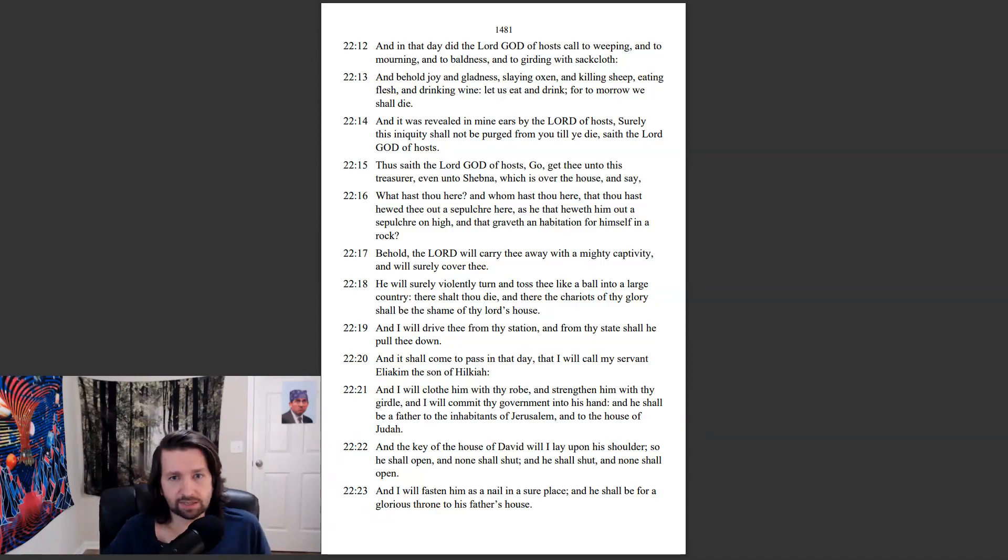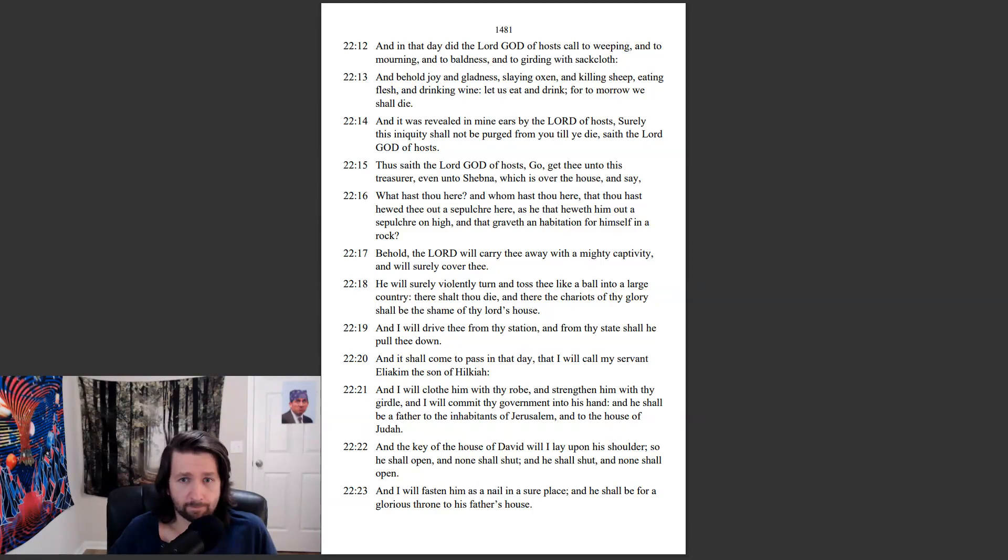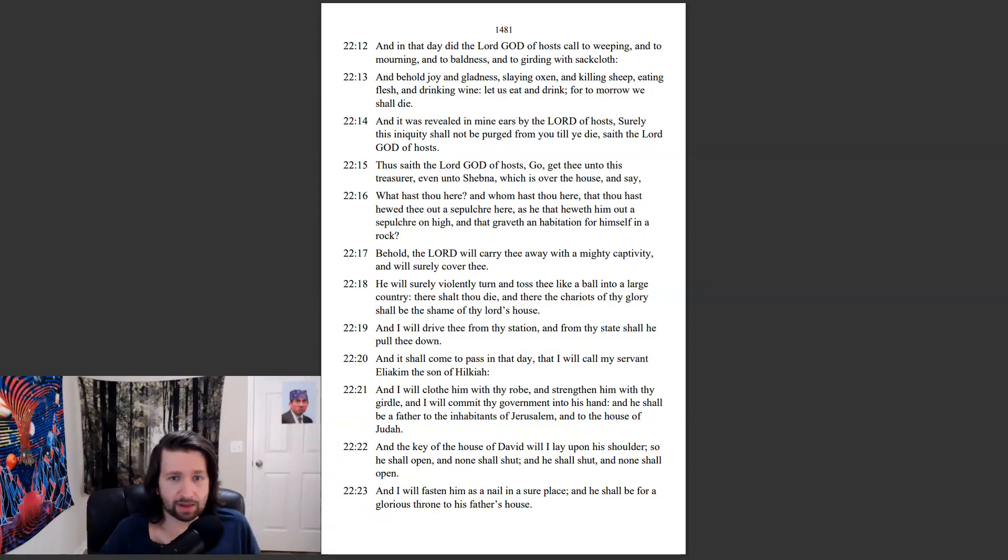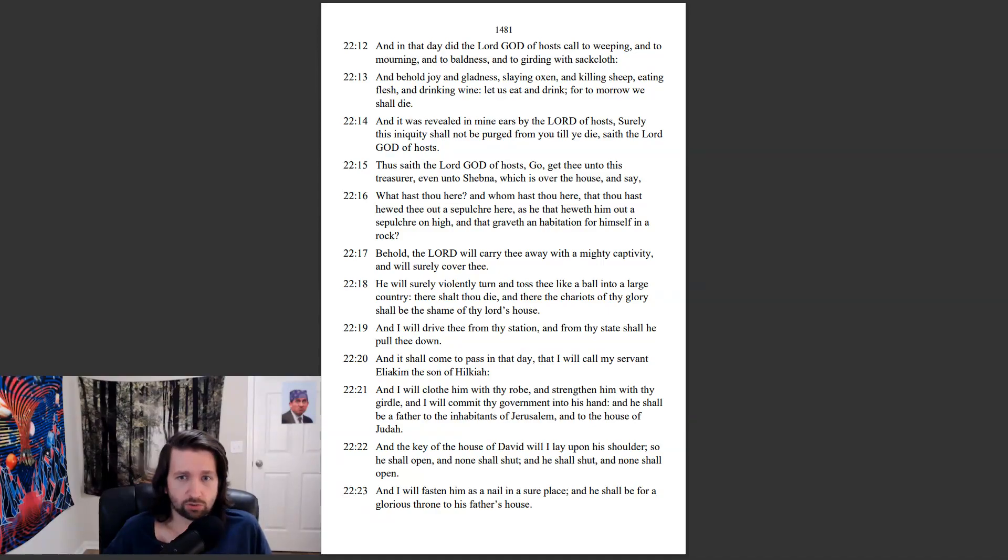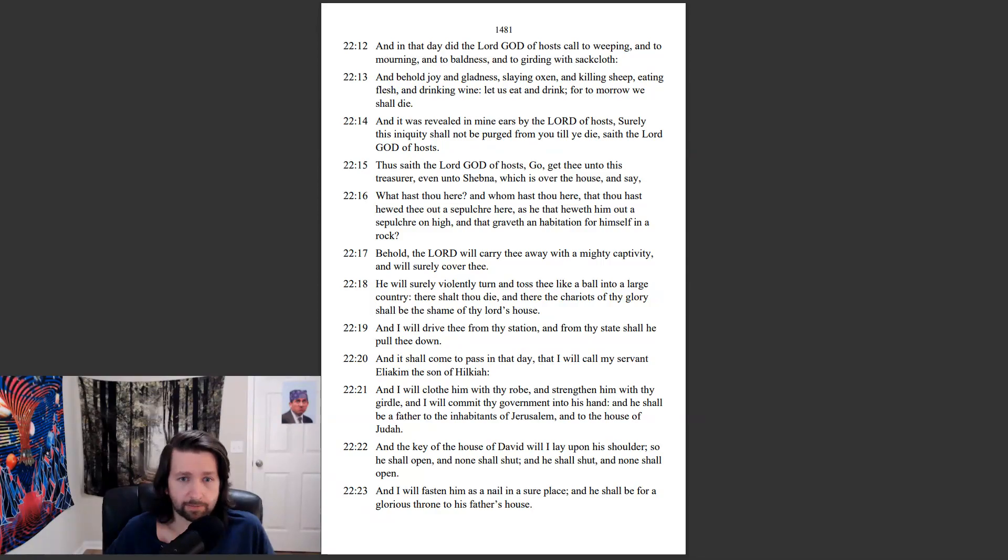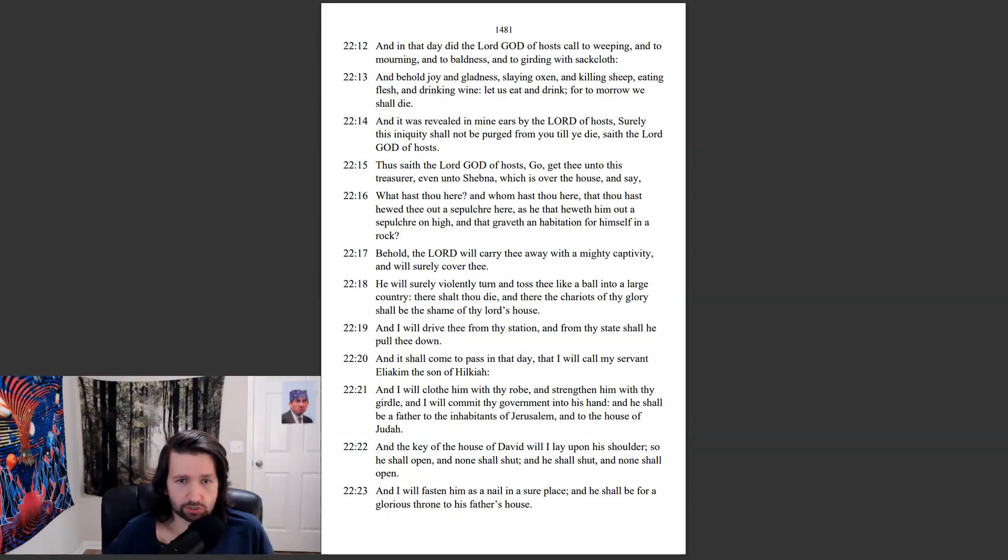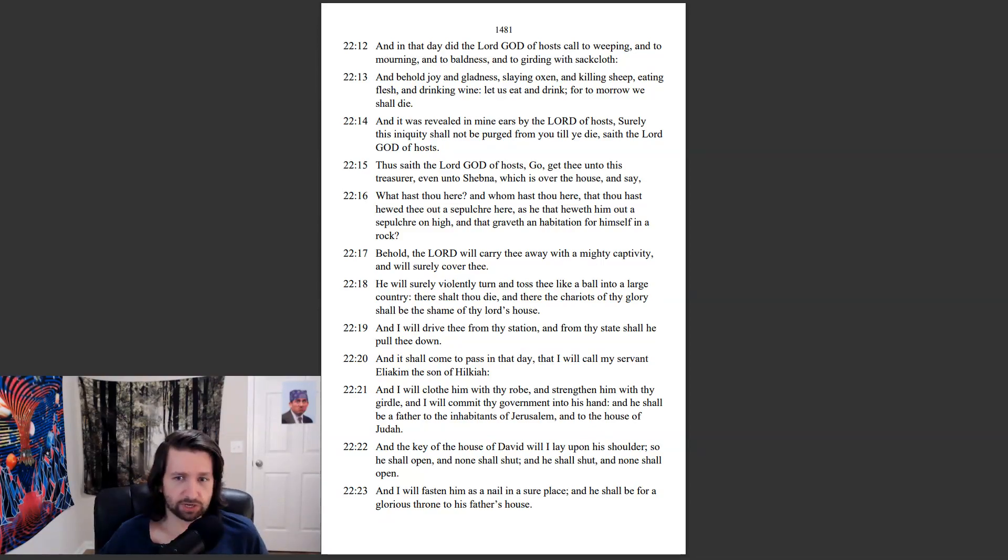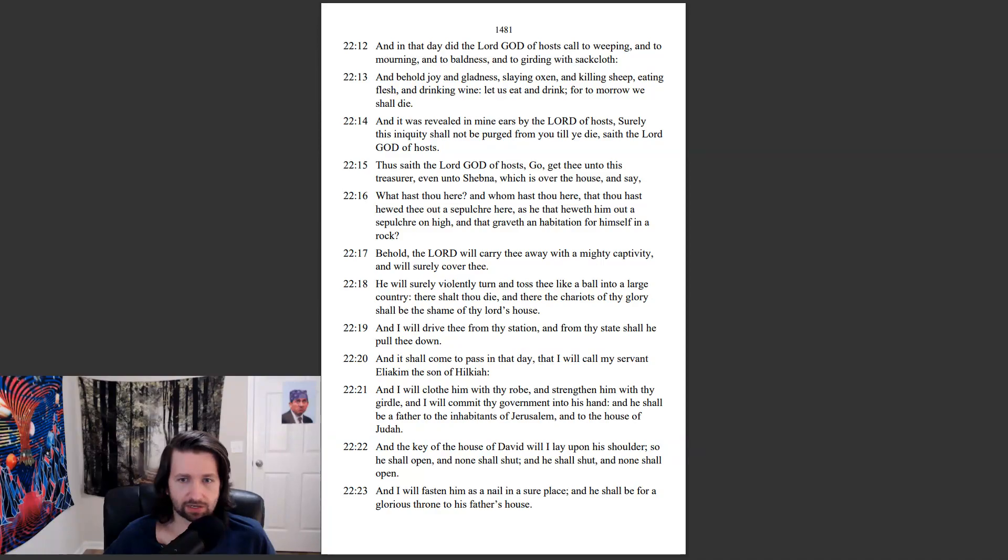Thus saith the Lord God of hosts, go, get thee unto this treasurer, even unto Shebna, which is over the house, and say, What hast thou here? And whom hast thou here? That thou hast hewed thee out a sepulchre here, as he that heweth him out a sepulchre on high, and that graveth a habitation for himself in a rock. Behold, the Lord will carry thee away with a mighty captivity, and will surely cover thee. He will surely violently turn, and toss thee like a ball into a large country. There shalt thou die, and there the chariots of thy glory shall be the shame of thy Lord's house. And I will drive thee from thy station, and from thy state shall he pull thee down.